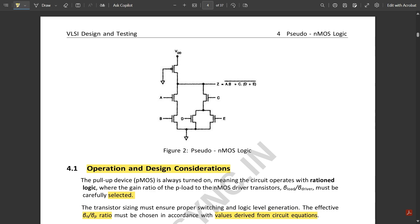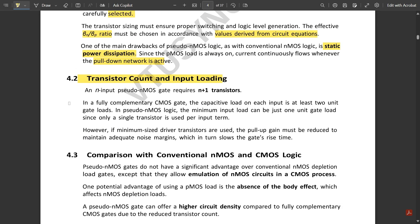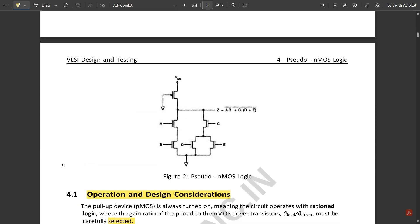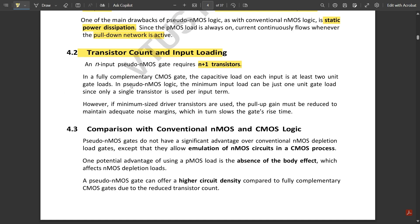An n-input pseudo NMOS gate requires n+1 transistors, whereas in complementary CMOS with n inputs we need 2n transistors — equal numbers distributed in pull-up and pull-down parts. In a fully complementary CMOS gate, the capacitive load on each input is at least two unit gate loads, but in pseudo NMOS logic the minimum input load can be just one unit gate load, since only a single transistor is used per input term.